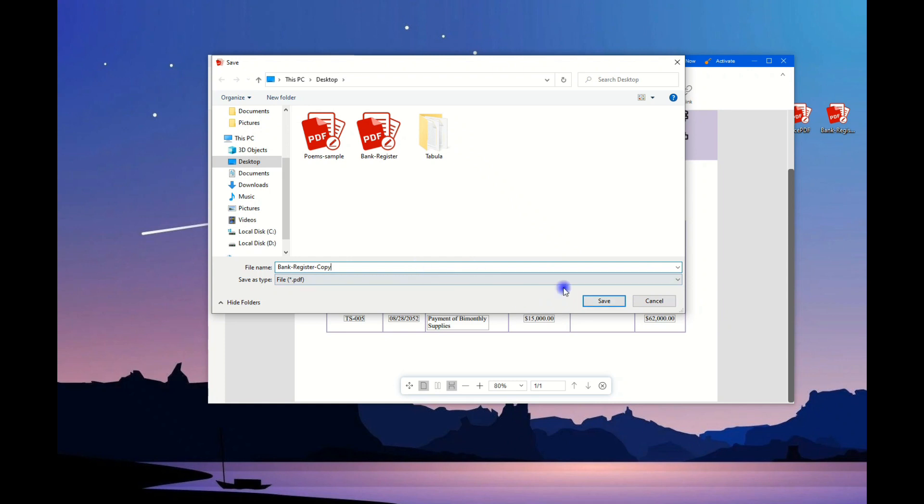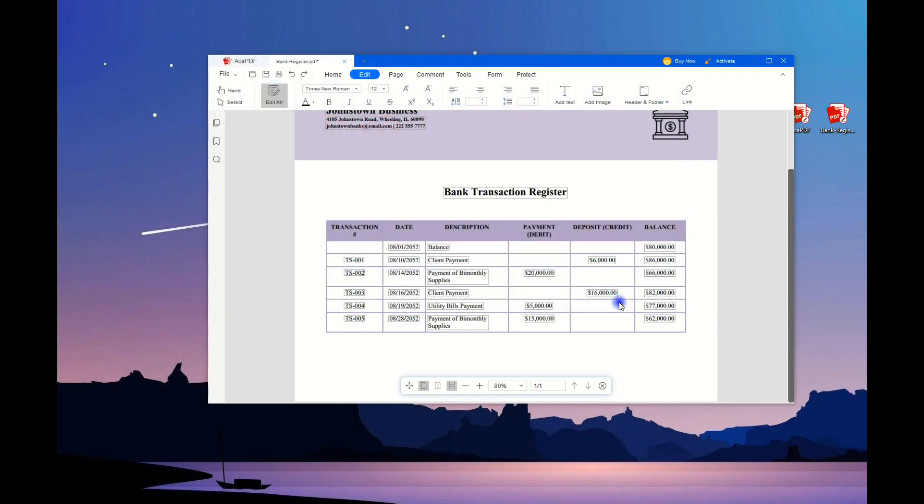This best bank statement editor for easy edits makes the process more hassle-free. That's how easily you can edit a bank statement, thanks to AcePDF.